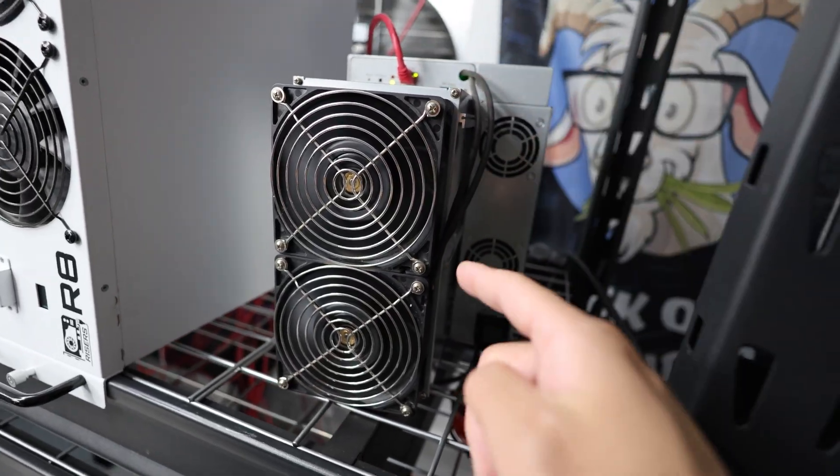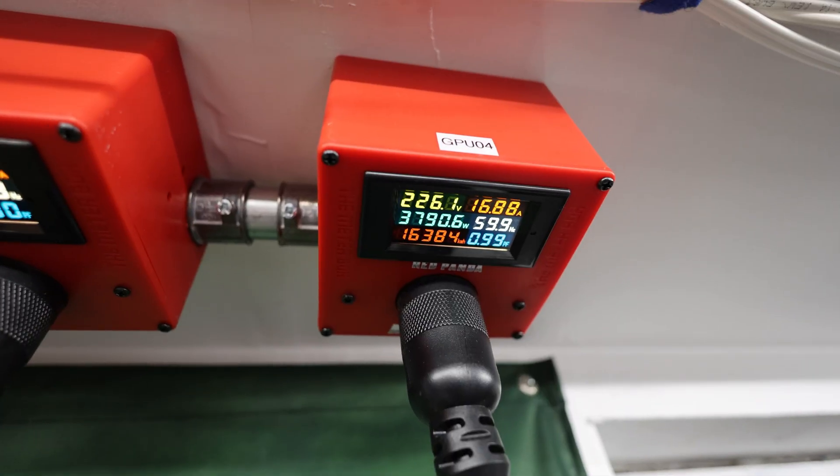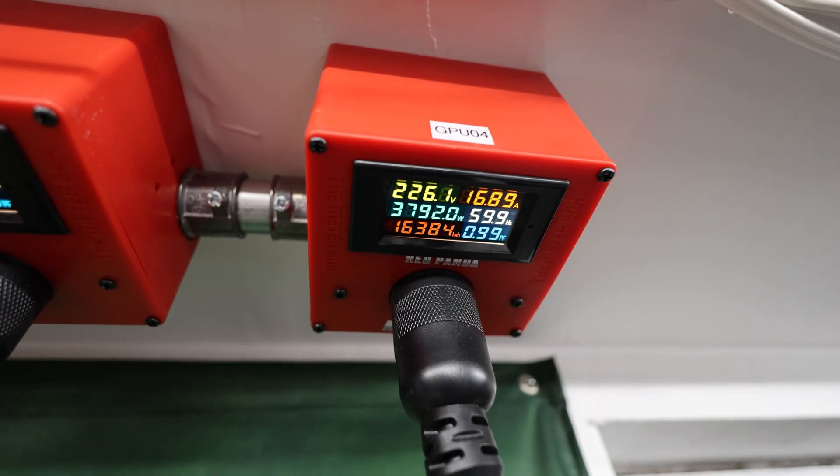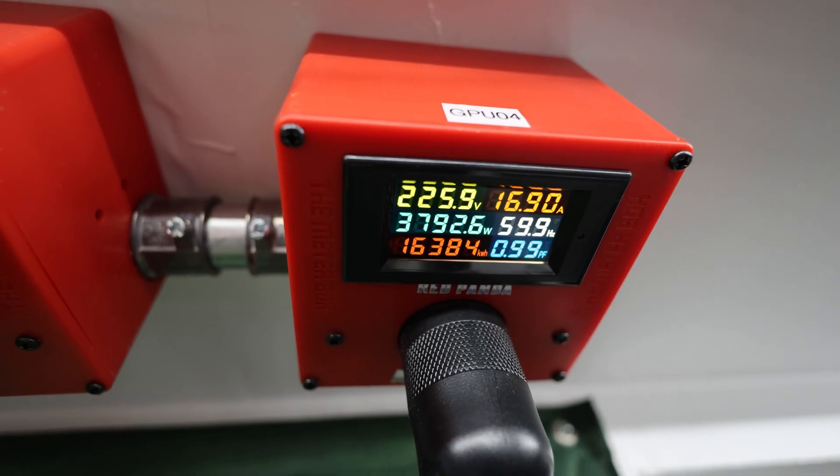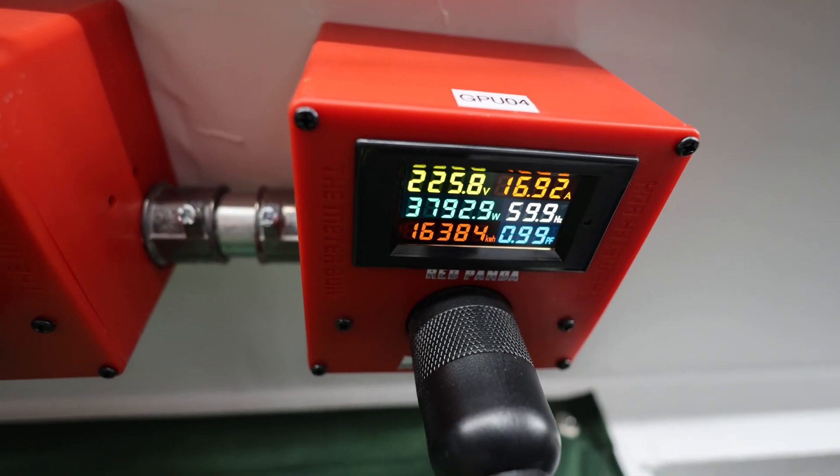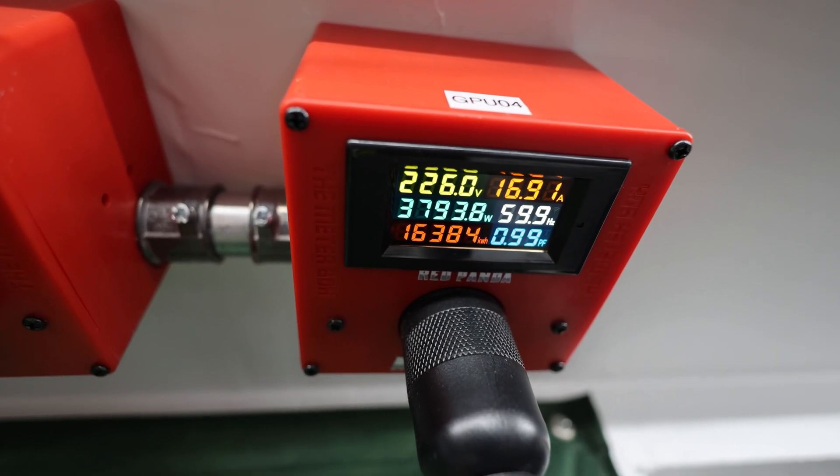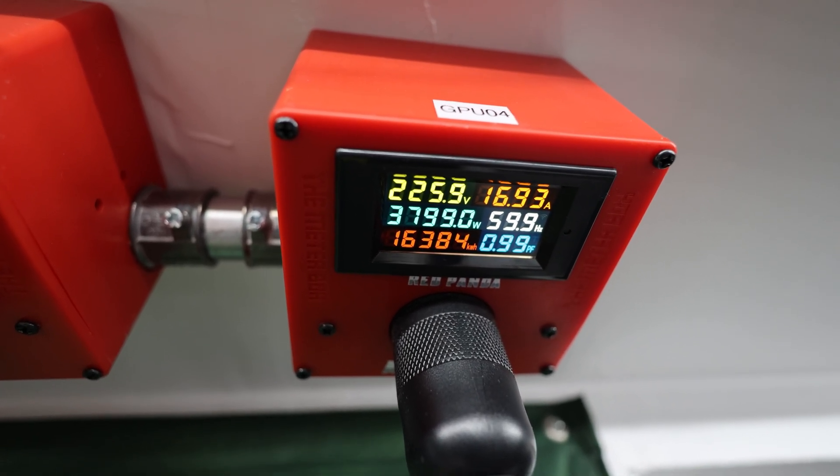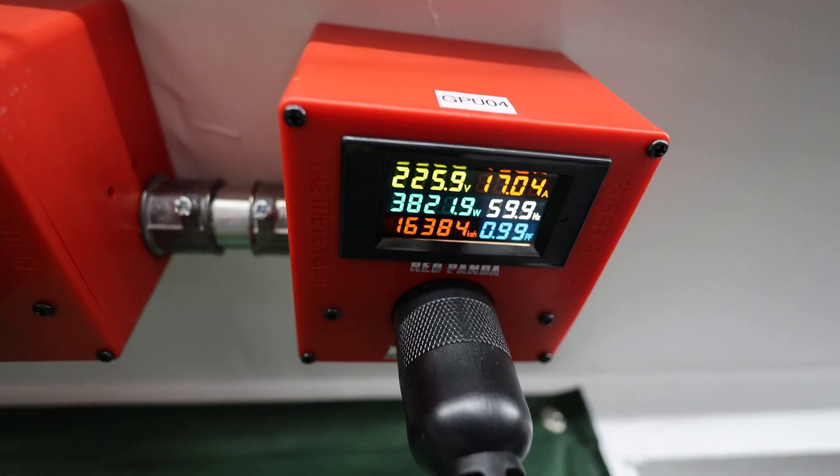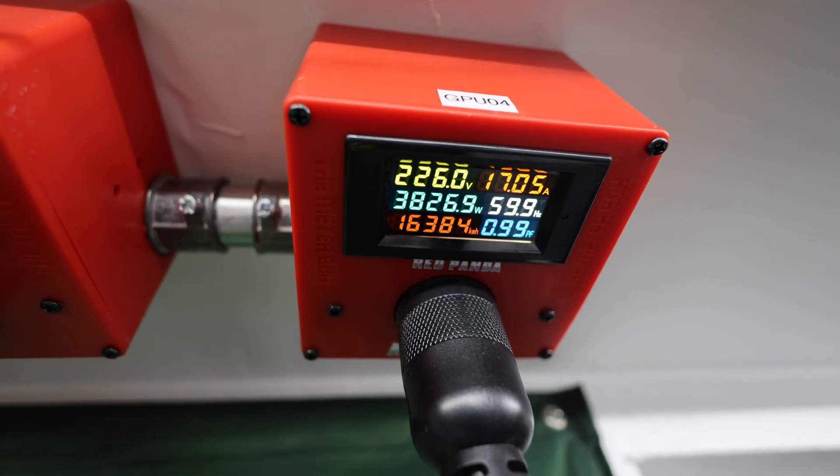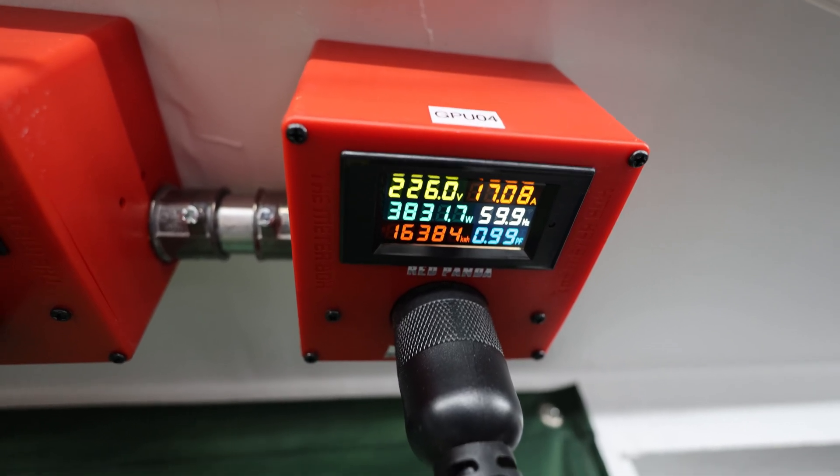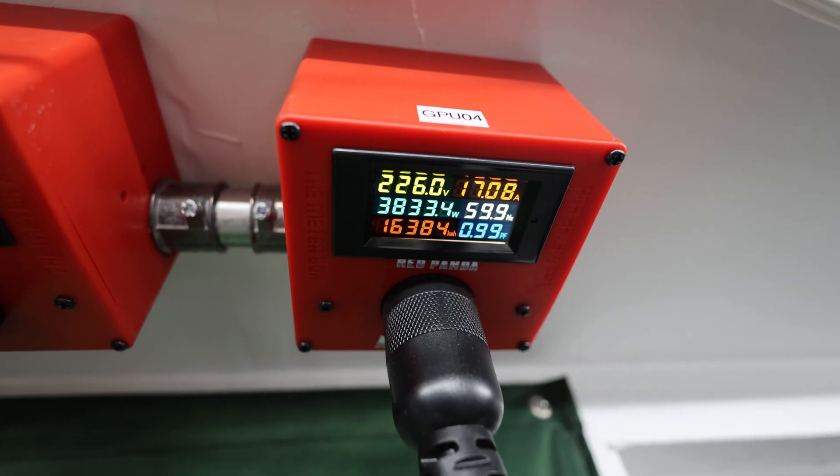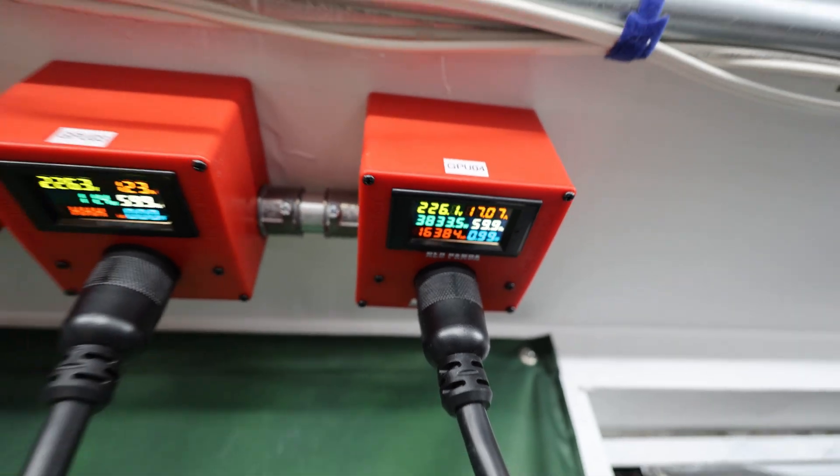So yeah, this thing is cooking right now on NiceHash. And again, here is the power consumption I'm getting on this unit right now - the DG2 Plus, 37.93 watts. It does fluctuate.